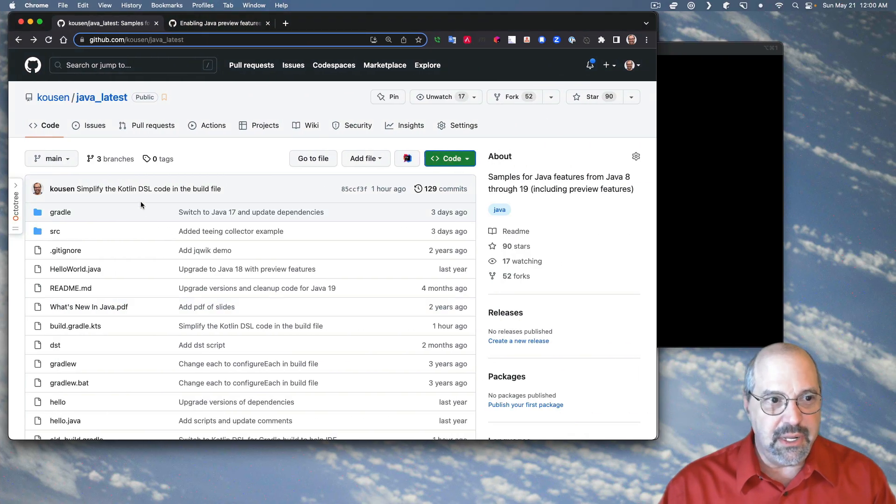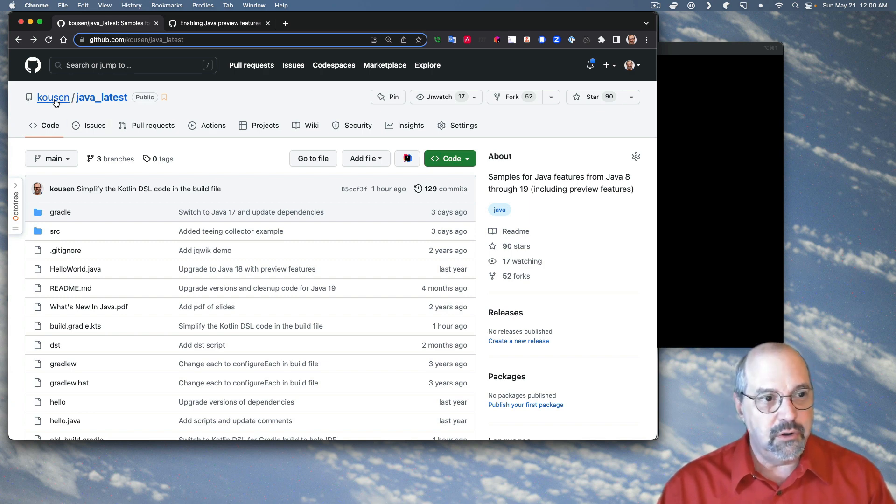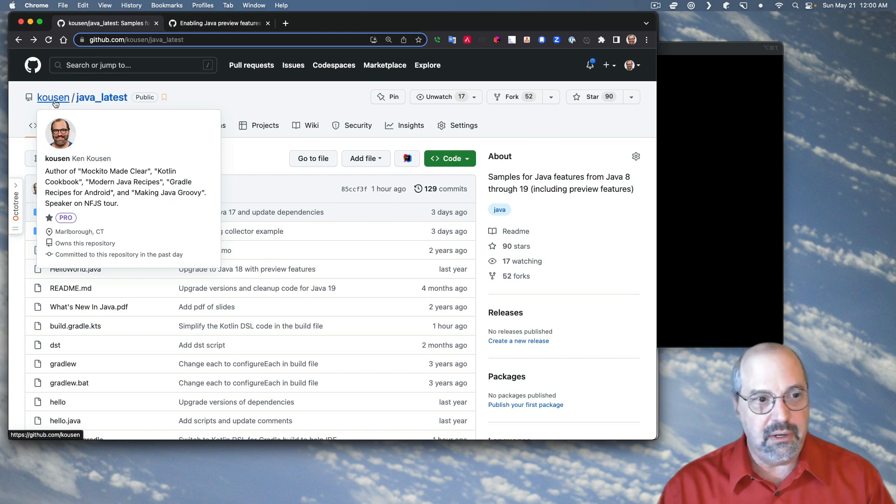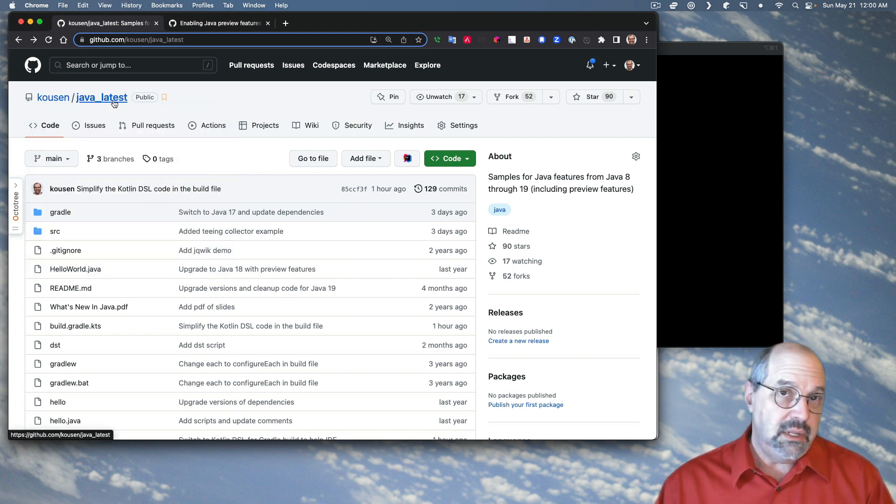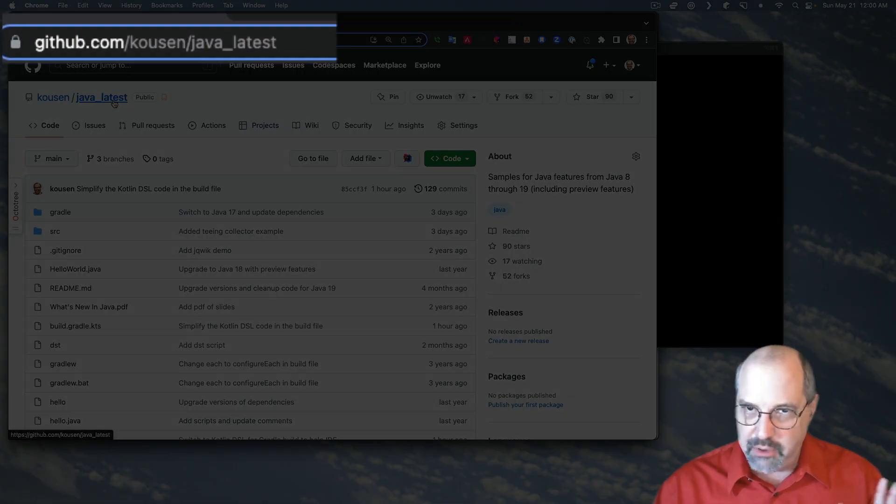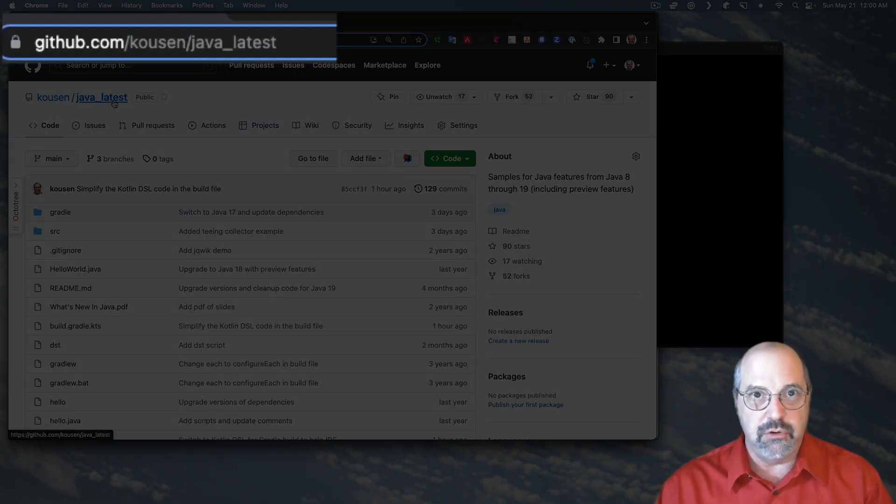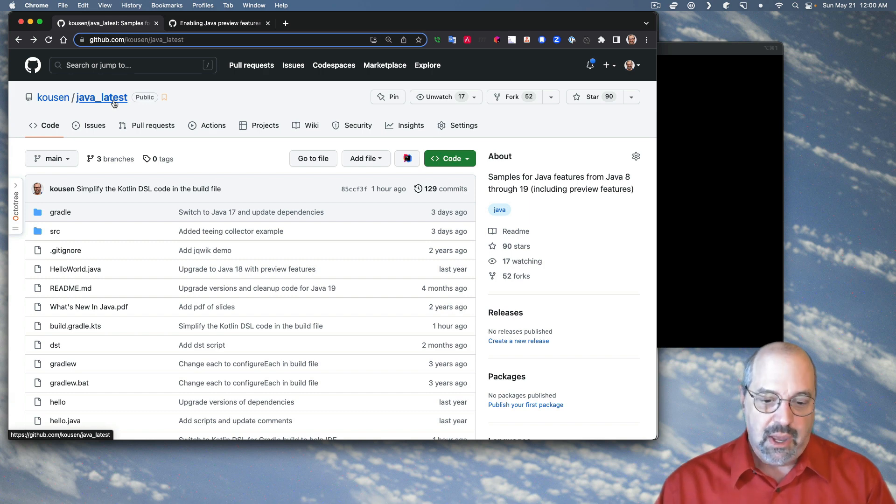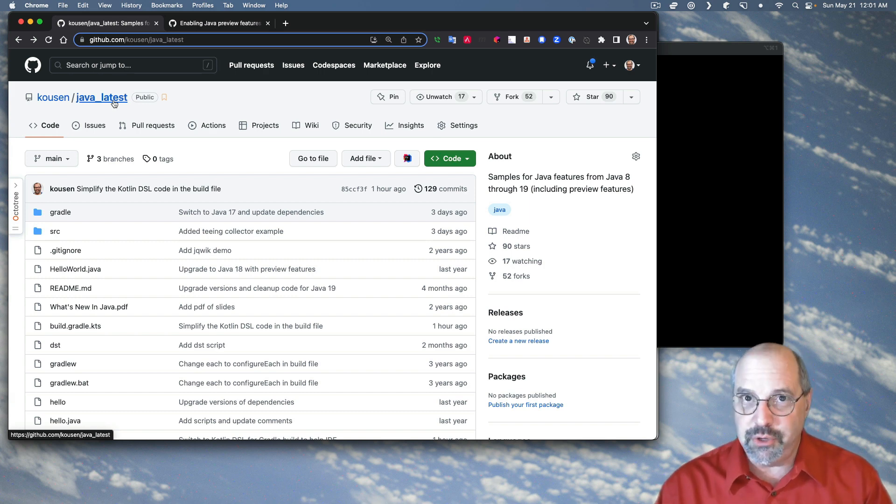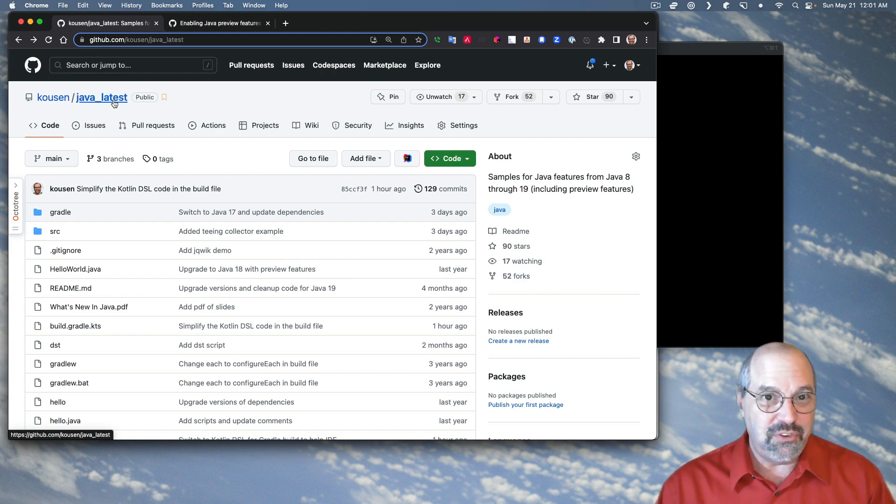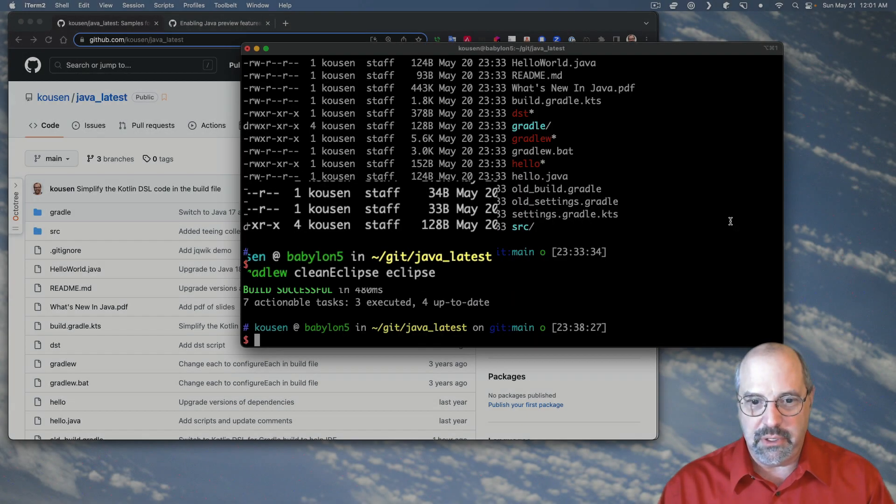Now, I have a GitHub repository here in my account under my last name, Ken Kousen, K-O-U-S-E-N. And the name of the repository is java_latest. And in this repository, I have a wide range of features. I've got records. I have sealed interfaces. I have the HTTP client. I've got a lot of stuff in there, including pattern matching for Switch. Now, I'm going to clone this repository.